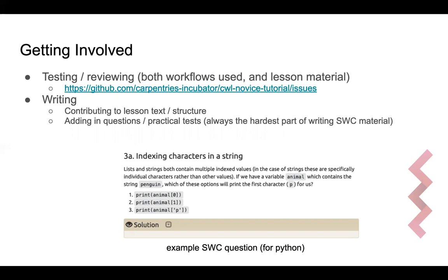Thank you all for your time, and apologies that I can't be here at the conference myself, but Michael Crusoe will be available later to take any questions that you might have on this material.